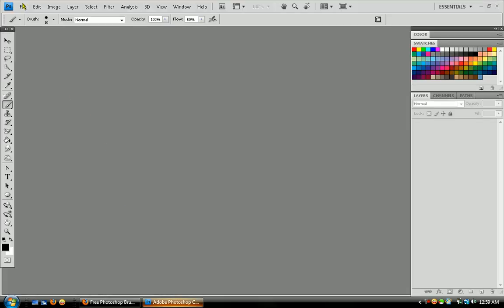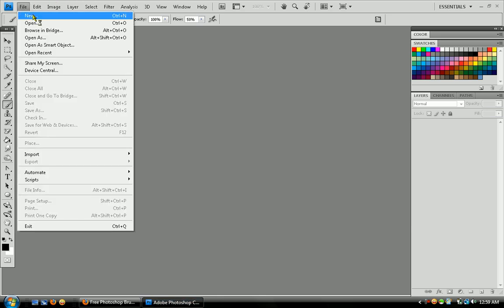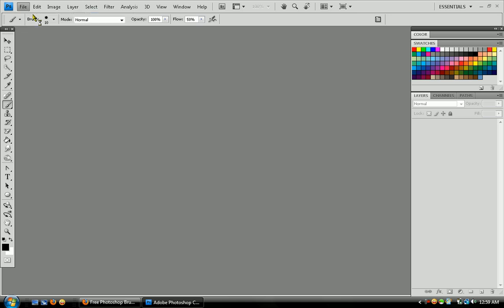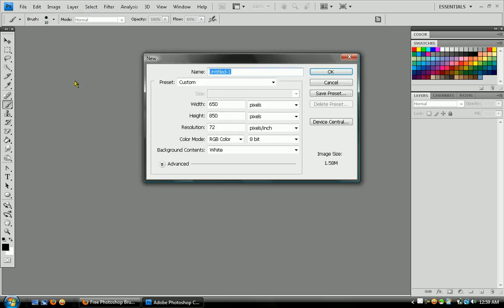So after Adobe Photoshop finally loads, there's actually a quicker way to open the application, I guess you'd call it. But anyway, I'll say that later.